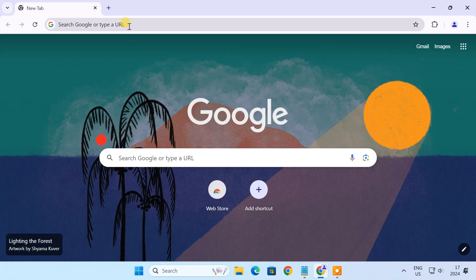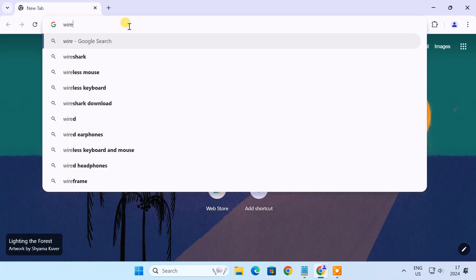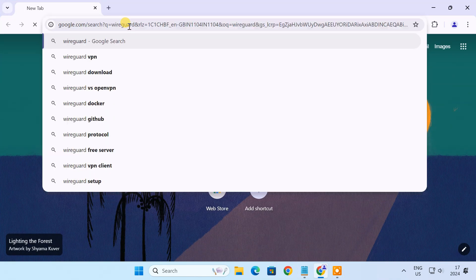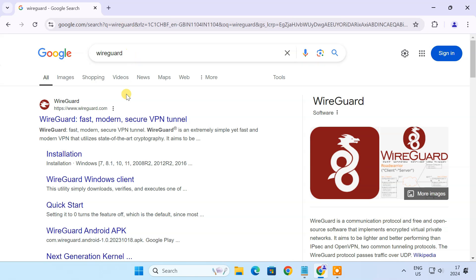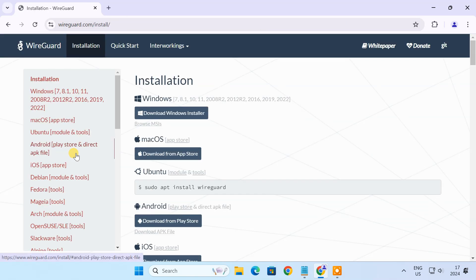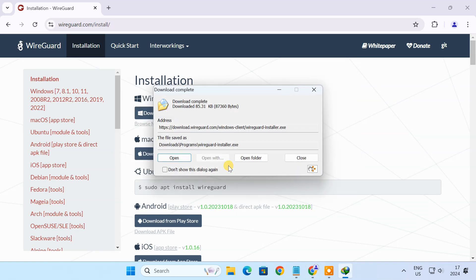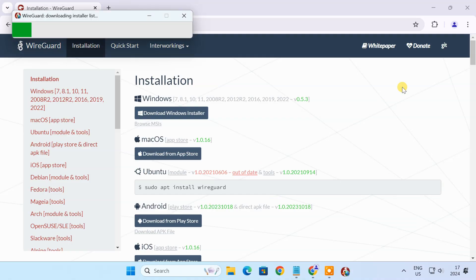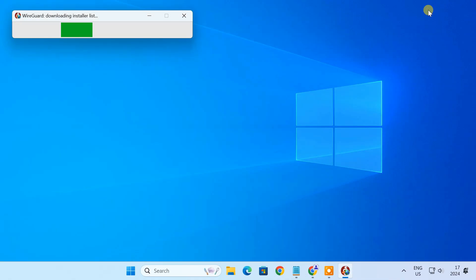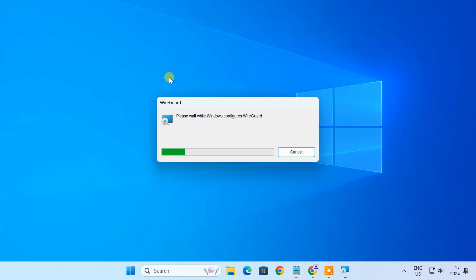First, head over to the official WireGuard website and download the Windows installer. Once the download is complete, run the installer, and you will have WireGuard installed in no time.